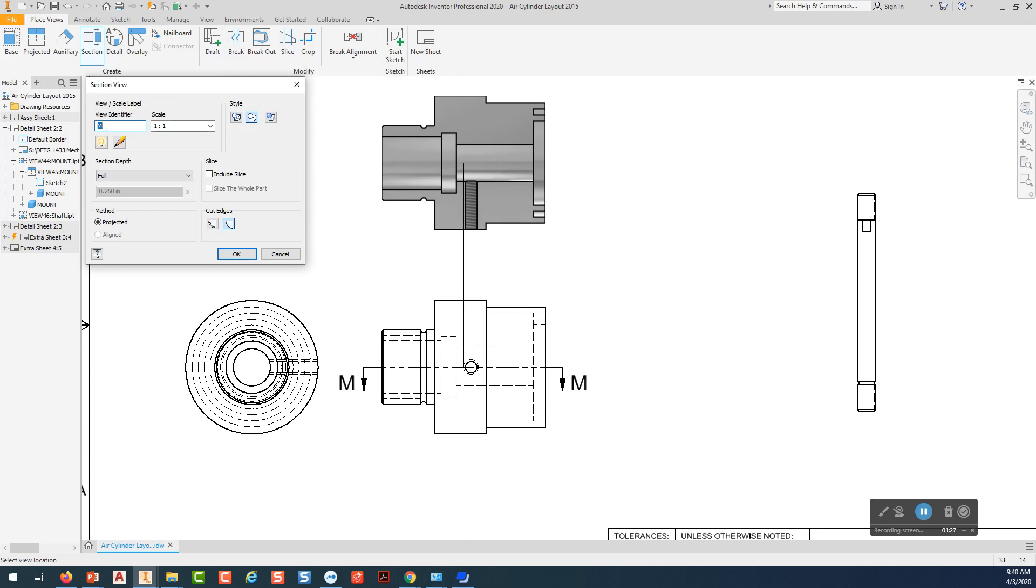And then we're going to come up here and place our view. But one thing I want to do is come up here where it has my view identifier. And I'm going to turn that off. And I'm even going to highlight it and delete it and put a space. Do an enter on that.